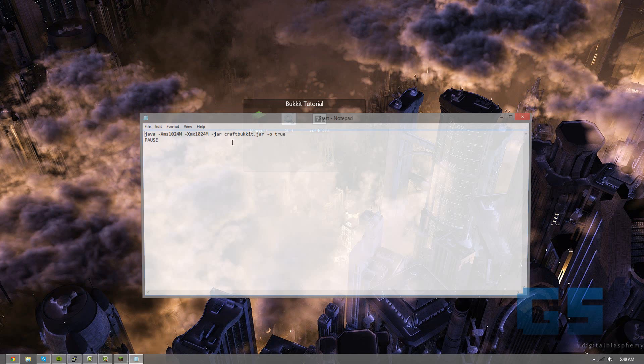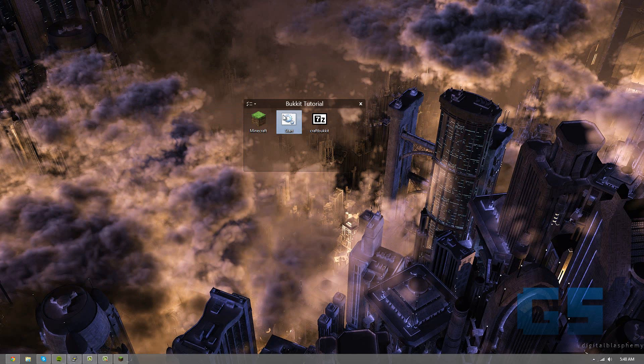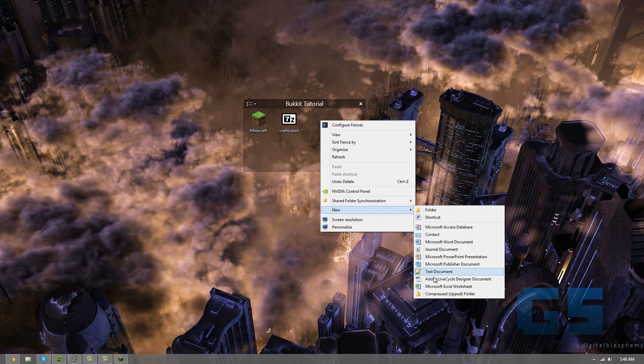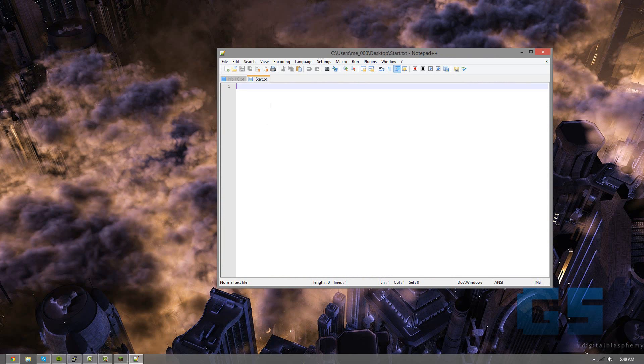Alright, I'm going to copy the code, and I'll show you how to make a new one. New text document. We're going to name it start, because it's going to be starting. Okay, so you're going to paste in the code, which will be in the description available to you.